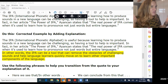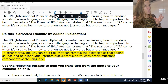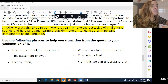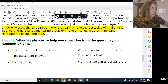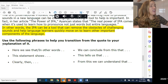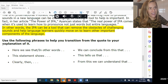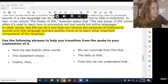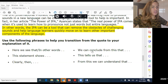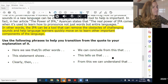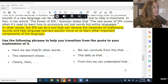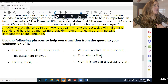So how do you connect the quote or paraphrase or summary to an explanation? Here are some phrases you can use after your source: 'Here we see that,' 'In other words,' 'This statement shows,' 'Clearly then,' 'We can conclude from this that,' 'This tells us that,' or 'From this, we can understand that.'